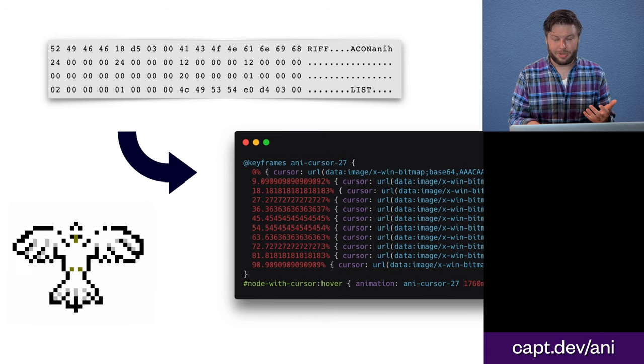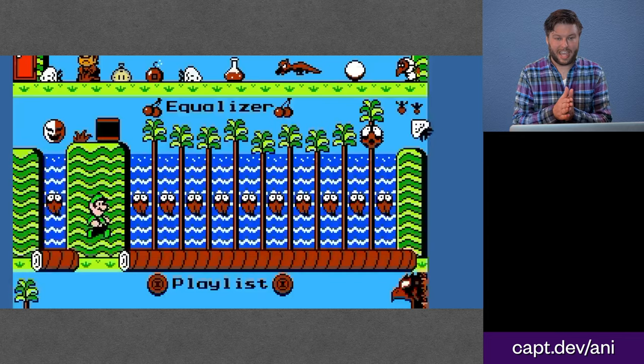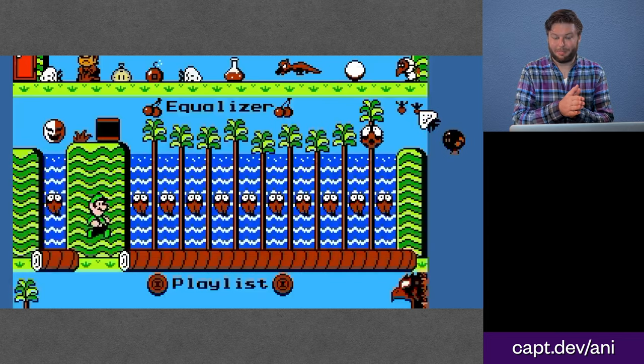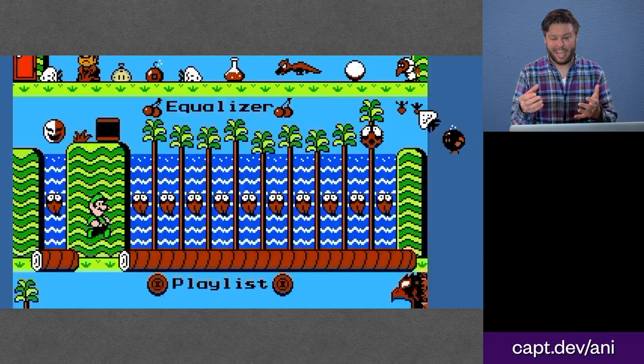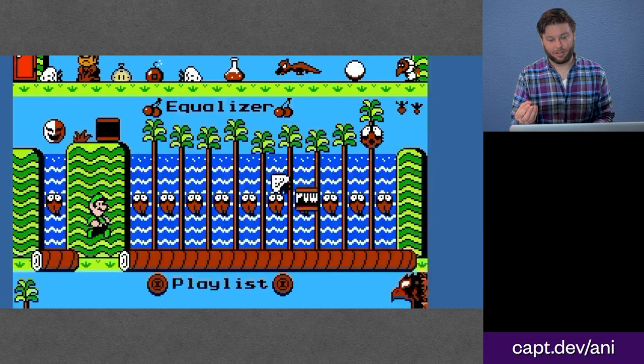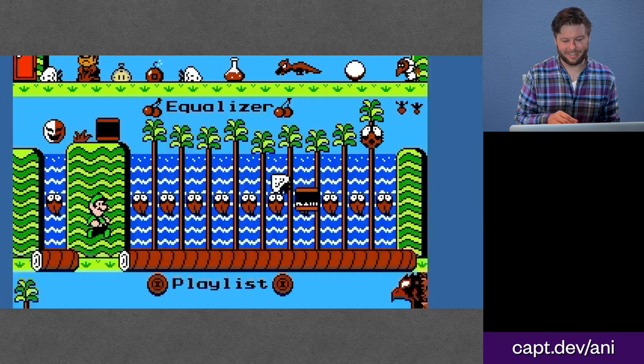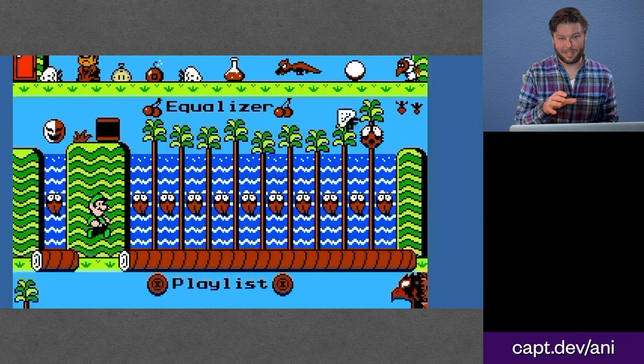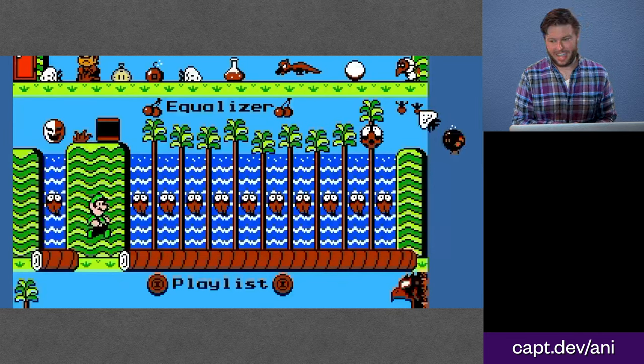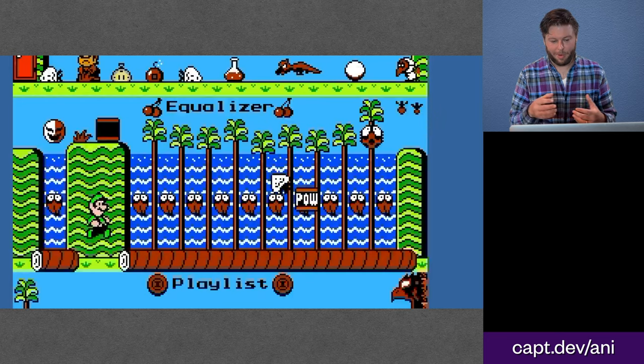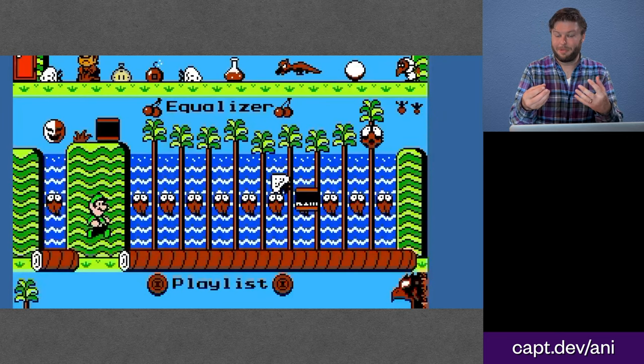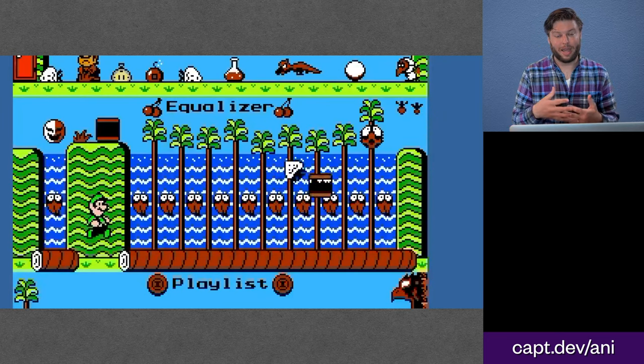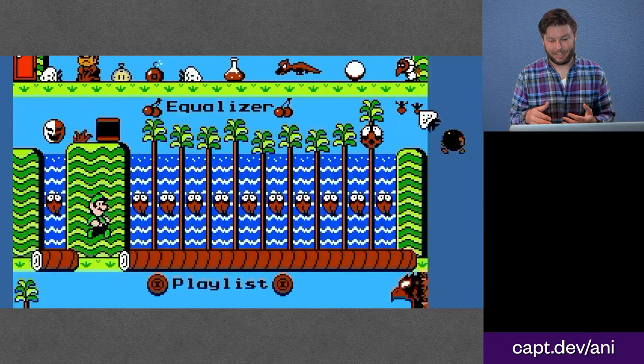And what I ended up coming up with was I could extract the frame and timing data from the ANI file and construct a CSS keyframe animation, which would allow me to animate the cursor attribute of the arbitrary DOM node. And by doing this, we were able to take all these Winamp skins we had and any of them that had these animated cursors, we were able to bring these animations to the web and make them accessible again.